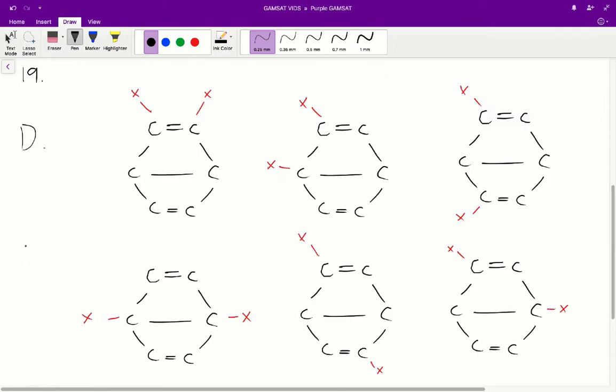Question 19: how many different di-substituted isomers can be produced from structure 1? I've drawn all of the possible isomers for structure 1 when it's di-substituted — it's all on the screen. There are 6 of them, and D is the correct answer for question 19.